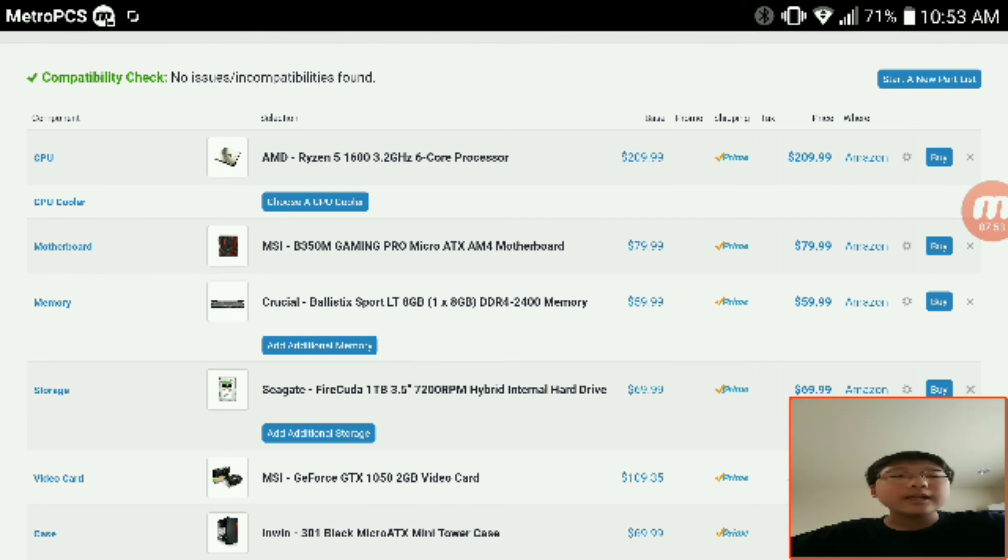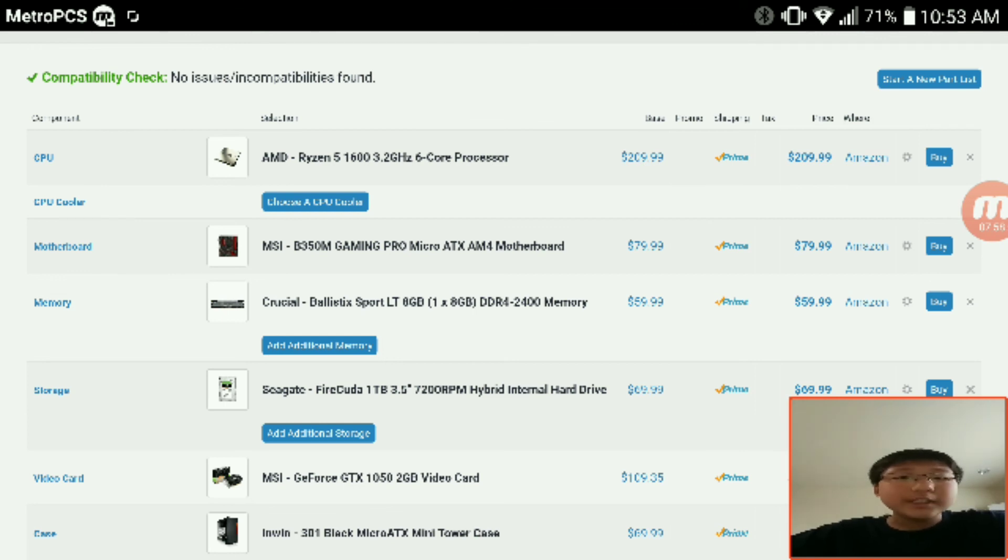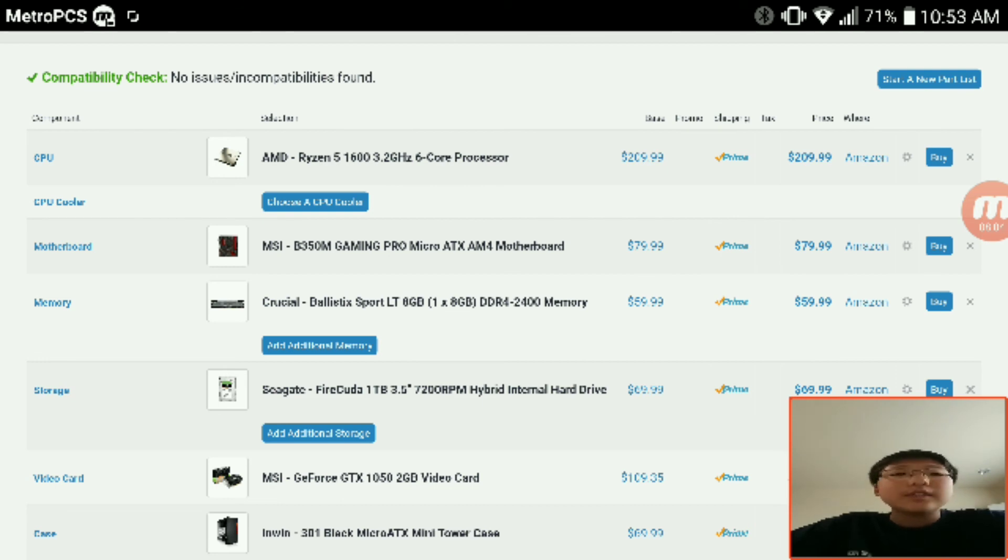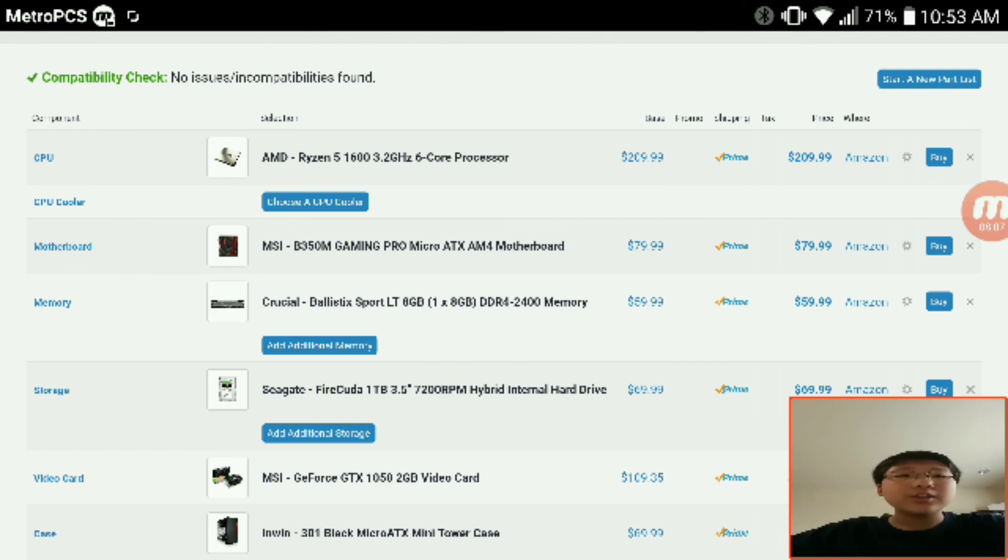So it's really hard to get a decent editing PC because YouTube isn't creating any revenue for you and all that. So this is a really nice budget editing PC that I would be really happy to use actually. Thank you guys for watching and as always, stay tech-tastic.